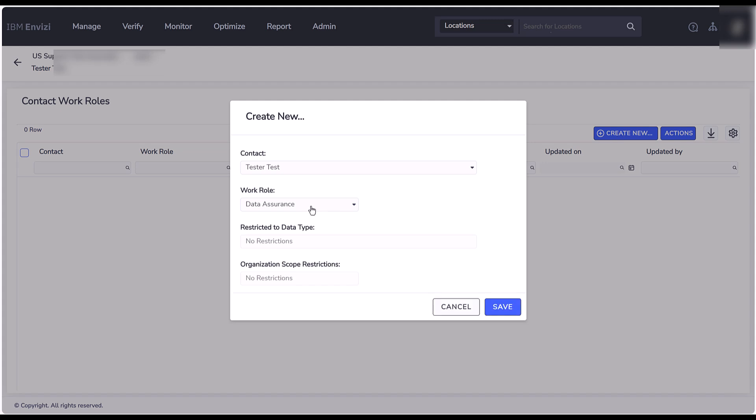The available work roles are: Data Assurance, Data Manager, Issue Manager, and Power Report Edit.